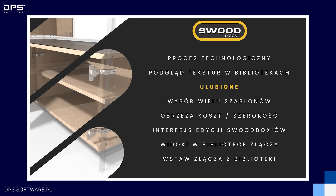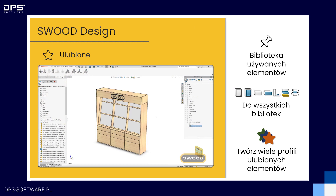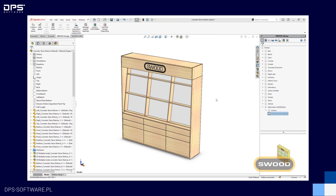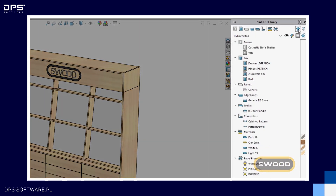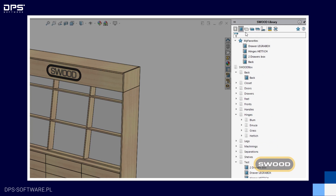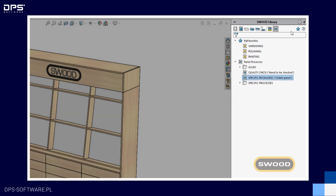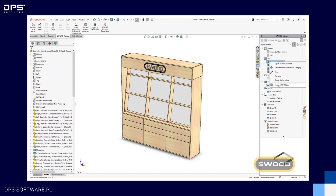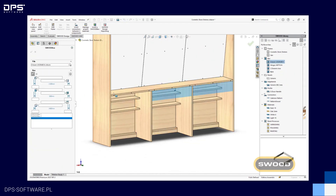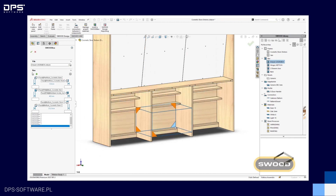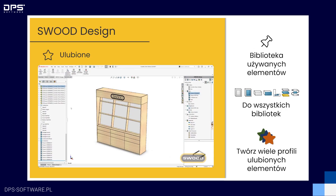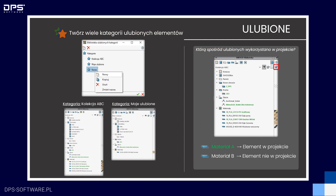Moja ulubiona nowość to dodanie ulubionych elementów biblioteki. Od teraz możemy wybrać dowolny element z dowolnej biblioteki i oznaczyć go jako ulubiony. W każdej z bibliotek na samej górze mamy wymienione ulubione elementy z tej danej biblioteki, oraz dodatkowo mamy dostępną gwiazdkę w prawym górnym rogu, gdzie mamy dostępne wszystkie ulubione elementy. Kategorie pozwalają na grupowanie zestawów ulubionych elementów, które świetnie sprawdzą się w różnych typach projektów lub w kolekcjach zawierających powtarzalne SWUT-boxy.